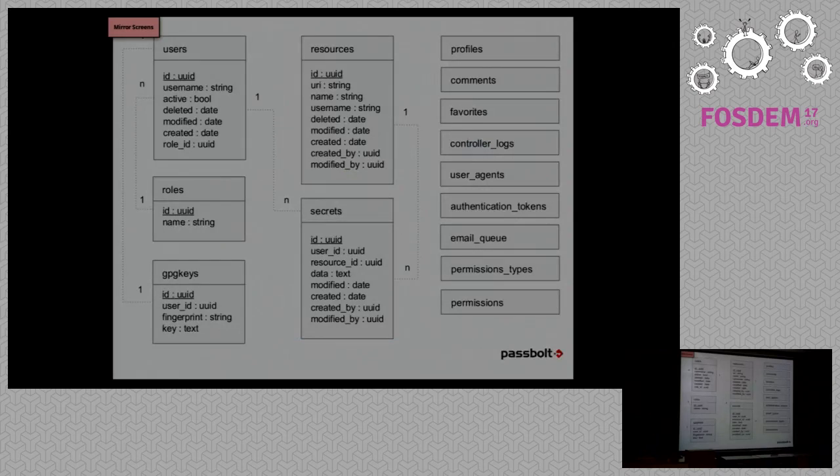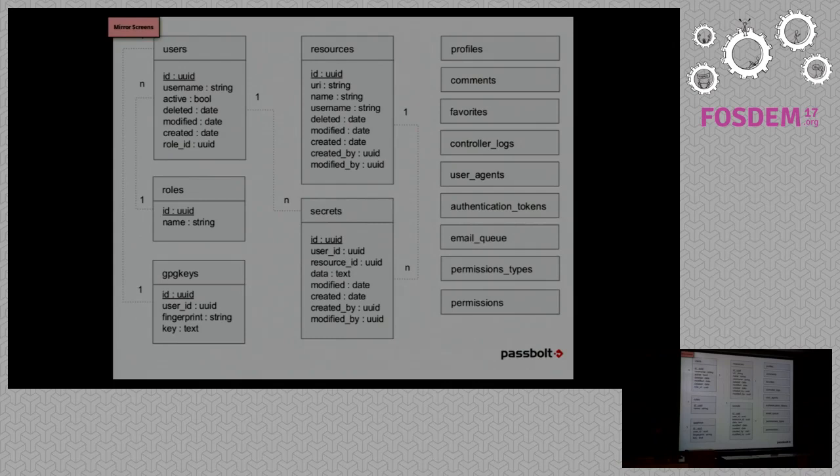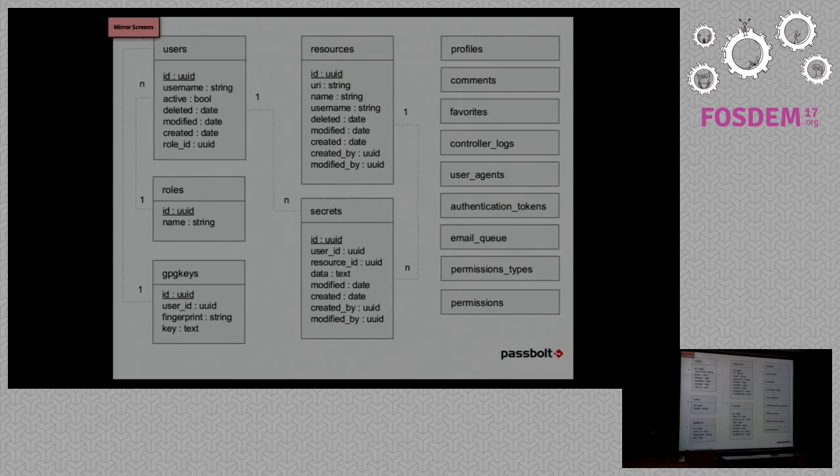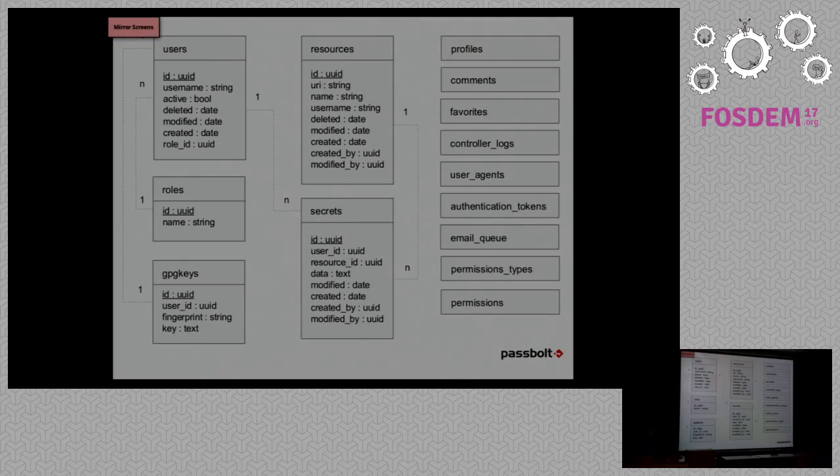This is the database model. I didn't put the details for all the tables because there's not much space. But what is interesting to see is that we are actually storing the GPG keys in the database, which have security implications. We don't use a key server for that. We also store the secrets each time for each user. So we don't store a multi-part GPG secret. One PGP message doesn't include all the password for all the users. We store one GPG message for each user. And every time someone edits the secret, we also keep the previous version. And we have all sorts of other information there, like authentication logs and tokens and all that.